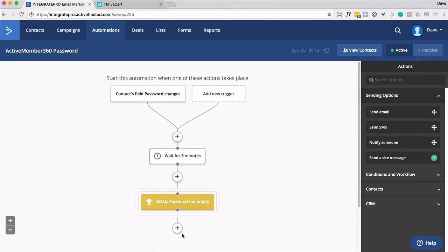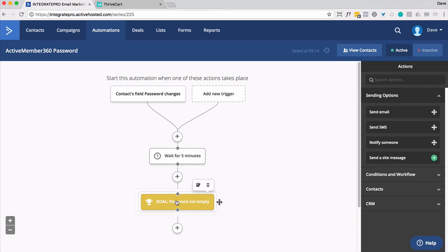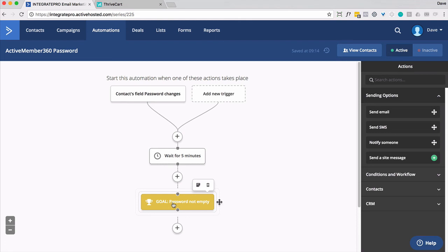And then they're going to get the email that has their login details. Otherwise, they're going to sit here and wait for five minutes. If they still don't have a password after that, they're going to sit right here. So if somebody notifies you that they haven't received their login information, come into this automation, check here, see if they're in here. And then what you want to do is simply go back to their contact record and put a password in there and everything shall move along.